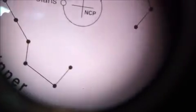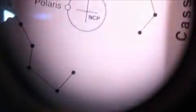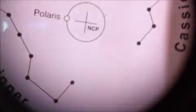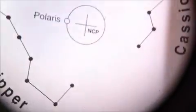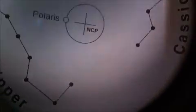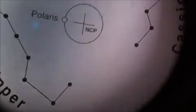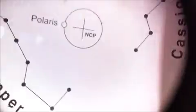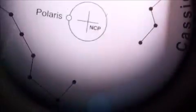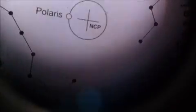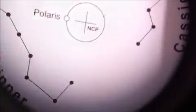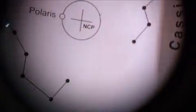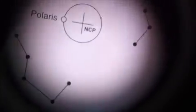Polar alignment is done by looking through the polar alignment scope. With the Big Dipper and Cassiopeia in the correct orientation, it's as simple as putting Polaris, which is the North Star, very close to the celestial pole. You put it in that little circle on there. That's it. Polar alignment is done.